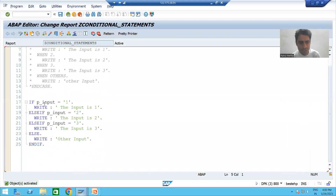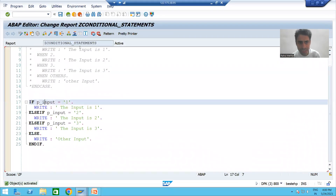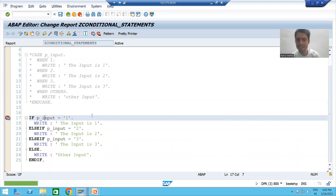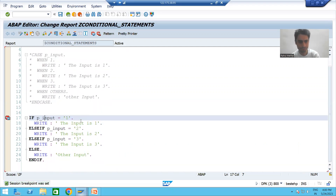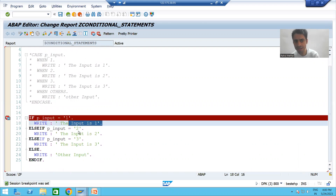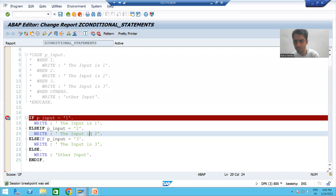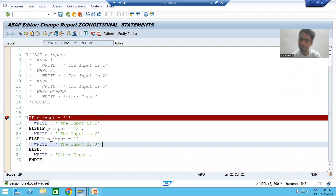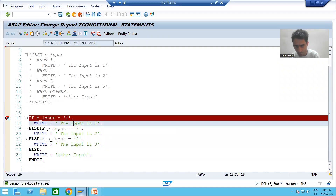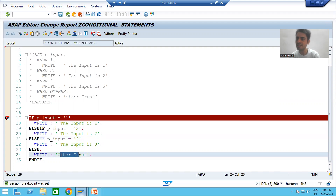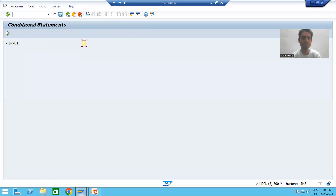If input is 1, this is the result. If input is 2, this is the result. If input is 3, this is the result. And if input is not 1, 2, or 3, this is the result. I am running the program and giving the input.